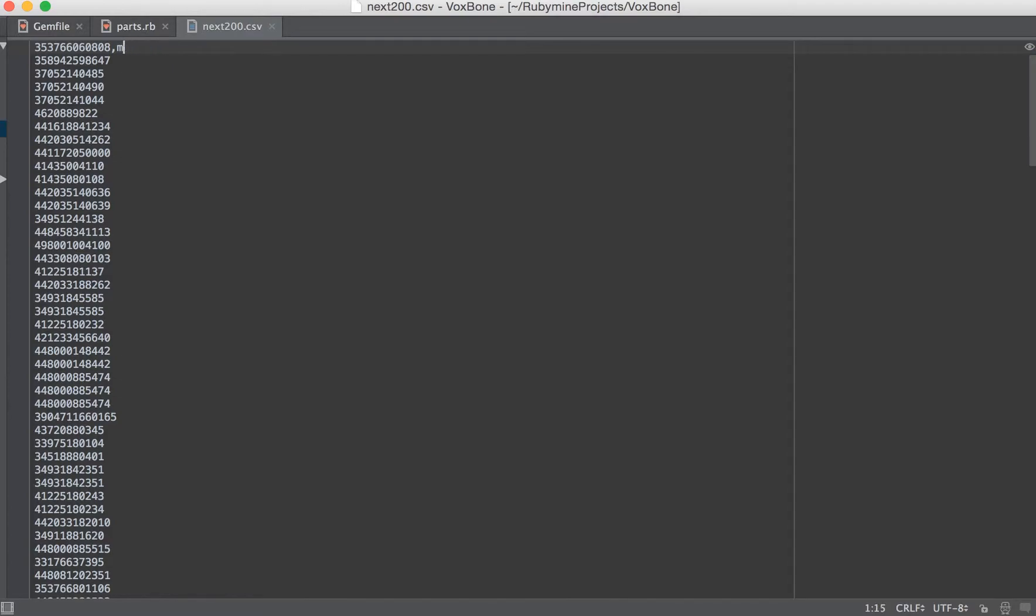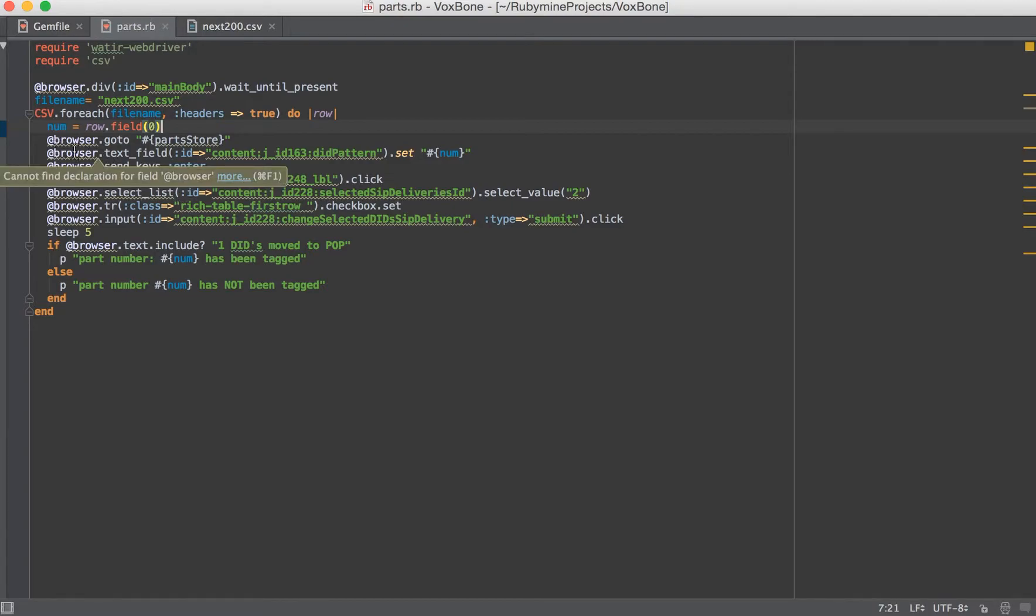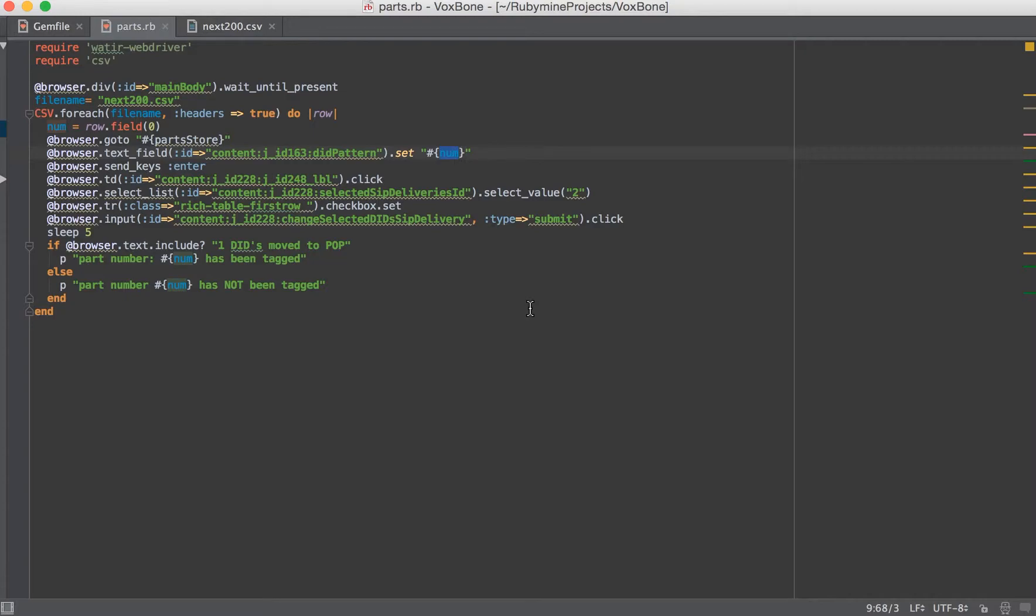Since we have a one-field CSV file, we're just going to leave it as CSV with field zero. And then we say, continue navigating the website, find a text field, name this, and then insert into that field the part number. That's where you would input the part number. Hit enter.